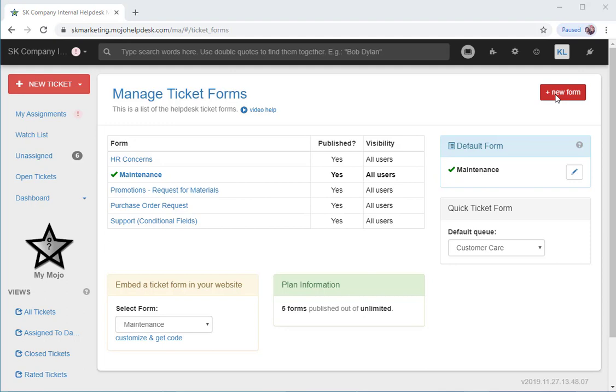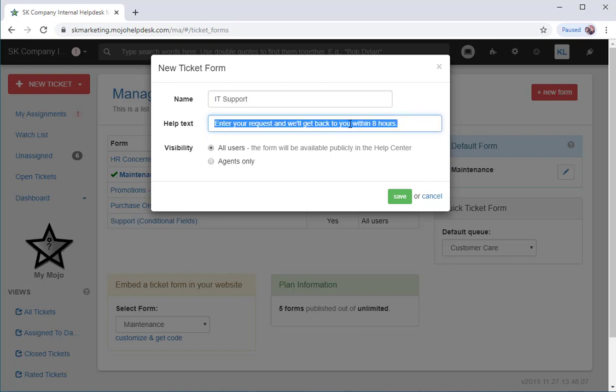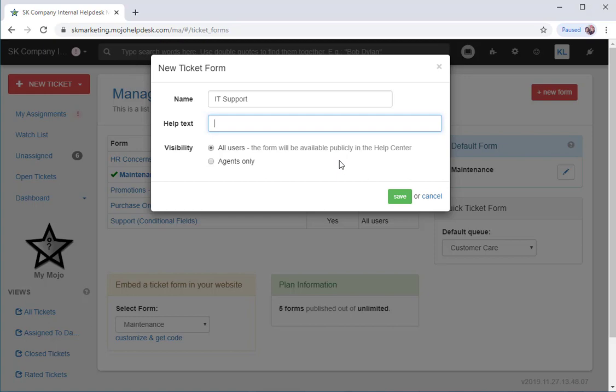To create a new ticket form, click on the Plus New Form button on the upper right. Now we can name our form. We can add help text or remove the default help text. We'll also set the visibility for this form. In this case, I want this form to be visible to all users.